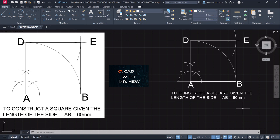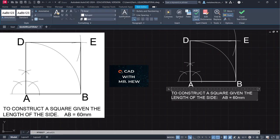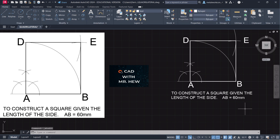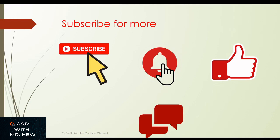The next quadrilateral we'll be doing is the construction of a square given the diagonal. Thanks for watching the video — don't forget to subscribe, hit the notification bell, like, comment, and share.